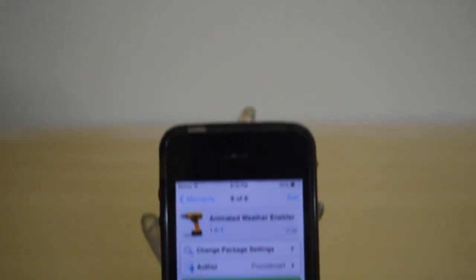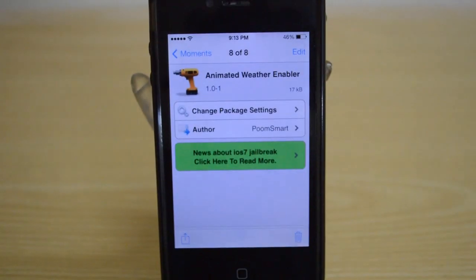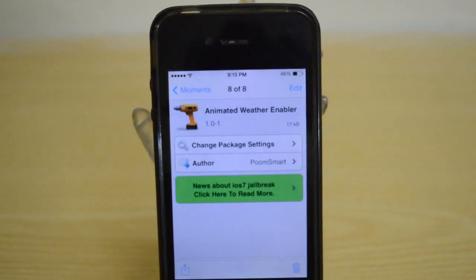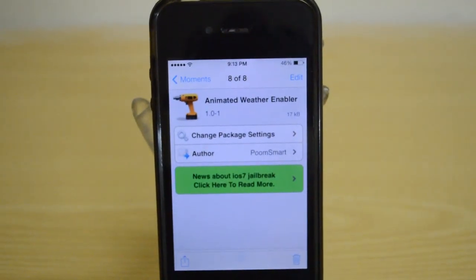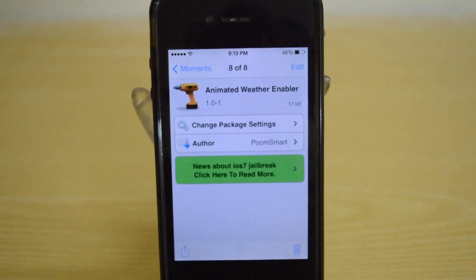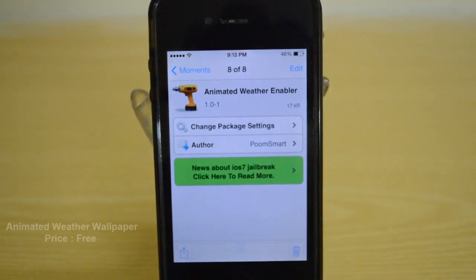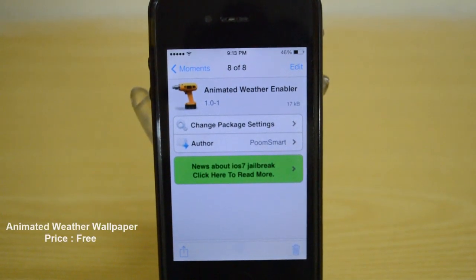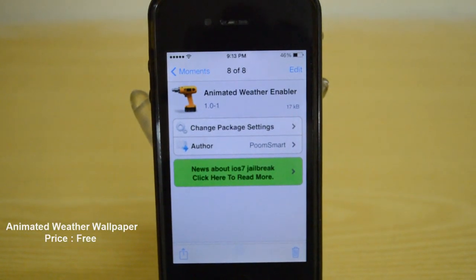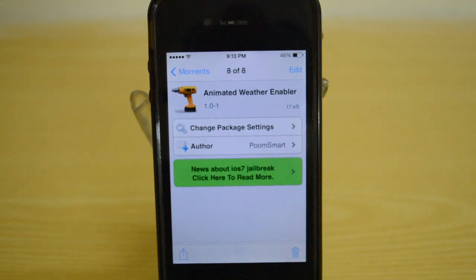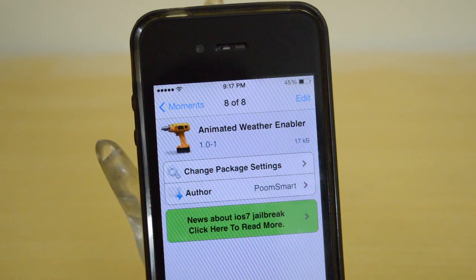Hey, what's up guys, this is me the ITKTO, and today we'll be taking a look at Animated Weather Enabler for iOS 7. Basically this is a tweak that is specifically made for iPhone 4.